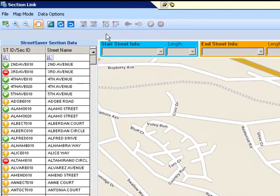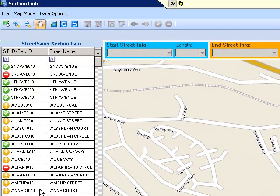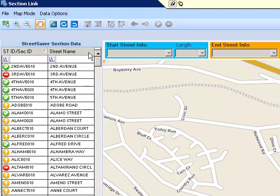The remaining tools on the toolbar will be explained in the Creating and Modifying Section Links tutorial. Along the left side of the window is the Street Saver section data, which lists all the streets along with their section IDs within your Street Saver database. To list the streets in alphabetical order by Section ID, click the gray tab entitled Street ID Section ID. To list the streets in alphabetical order by Street Name, click the gray tab entitled Street Name. You can also choose to list the streets in reverse alphabetical order by clicking the tab once more.